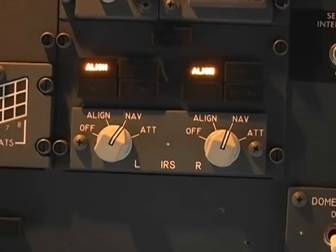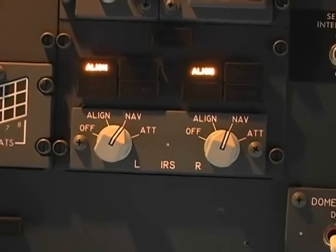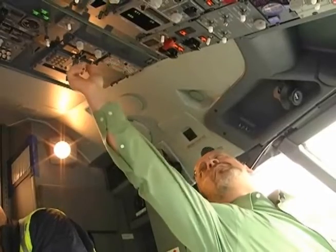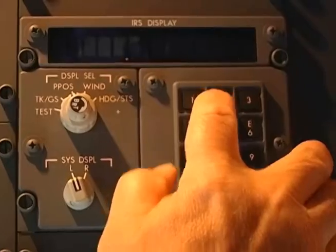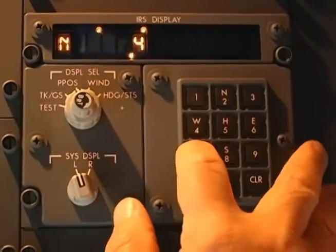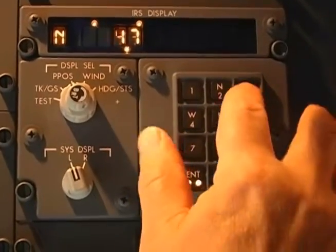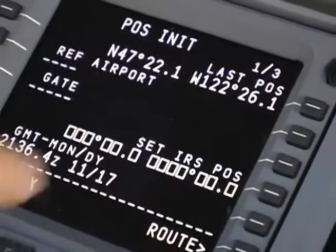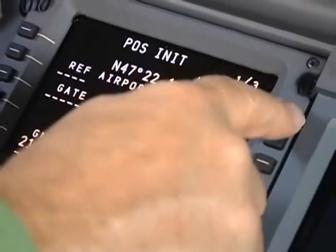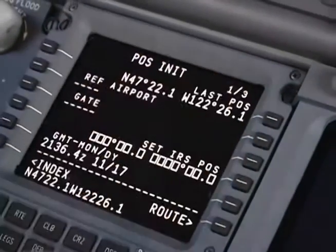Now enter the aircraft position. There are two ways to do this: you can enter the position directly on the ISDU, or you can use the CDU to get the FMCS position data.